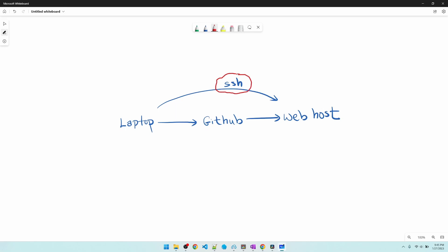So the prerequisites are your web host allows you to SSH in. This is something that you got to check with your web host and get that set up. My web host does allow SSH. You can check the description for a link if you want to check them out.